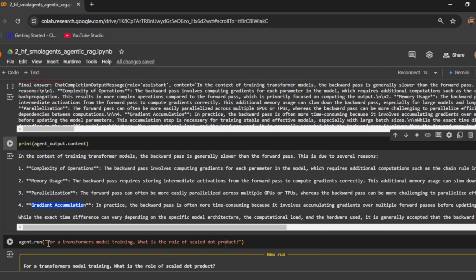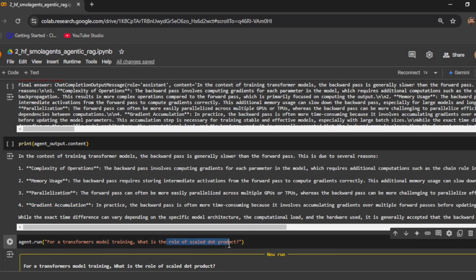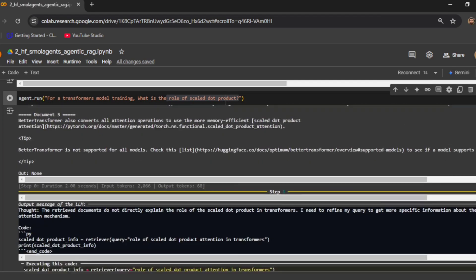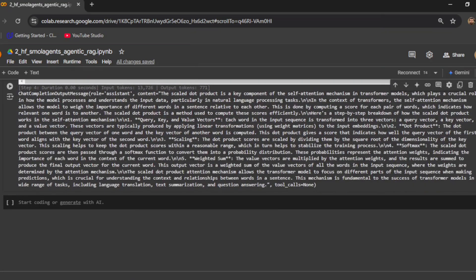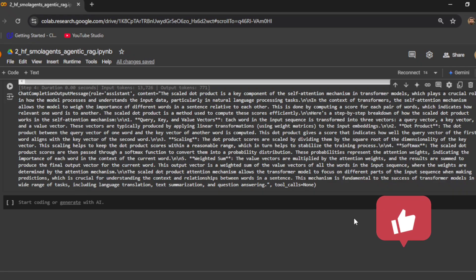Let's fire another question: 'For a transformer model training, what is the role of scaled dot product?' It goes through several iterations, tries out different types of questions, retrieves the best matching content, and based on that generates the final answer. This is how you can build an agentic RAG using small agents — it's quite intuitive and robust. It does not rely on a single retrieval step; it continues until it thinks it has the final answer to send back to the user.